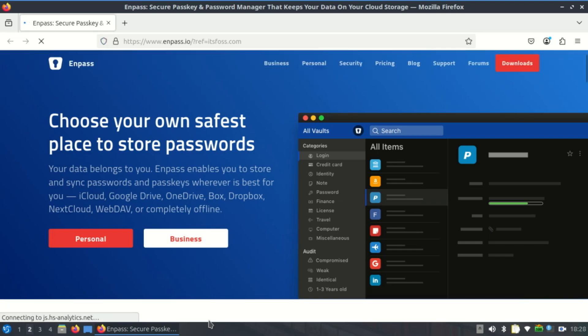Enpass is another solid option for Linux users, especially if you want a fully offline password manager with a slick UI but don't want to mess with self-hosting or cloud subscriptions.